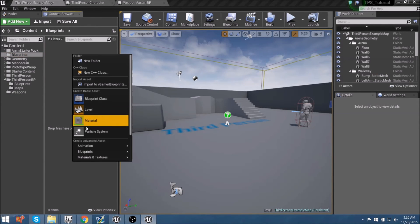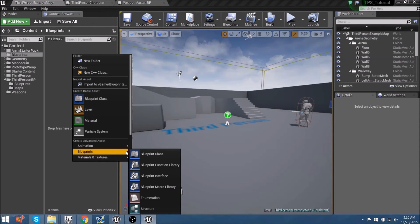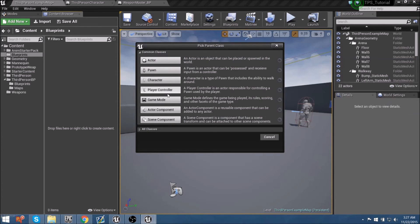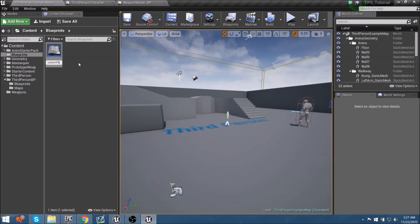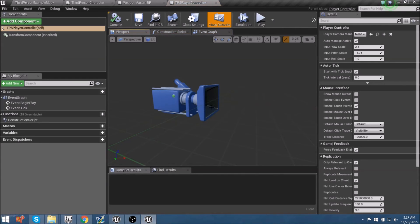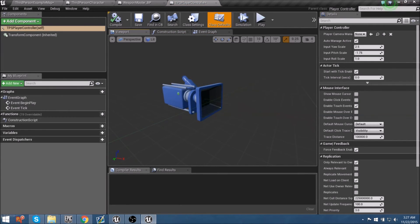Within this Blueprints folder I'm going to create a new blueprint class and I want it to be a Player Controller. Let's call this our 'TPS Player Controller'. Inside our player controller we have a camera actor but we're not really going to be messing with that - we're only focused on getting the variables we need established so we can call those from within the weapon blueprint. It shouldn't be too many nodes.